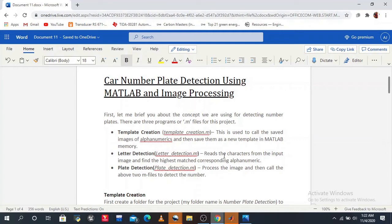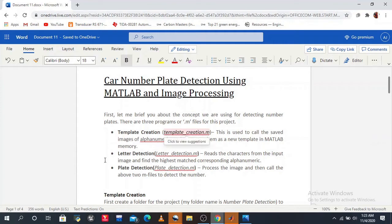Second one is letter_detection.m — this reads the characters from the input image and finds the highest match corresponding to the alphanumeric templates. Third one is plate_detection.m — this processes the image and then calls the above files to detect the number. These are our three code files used to process the image and find the car plate number.